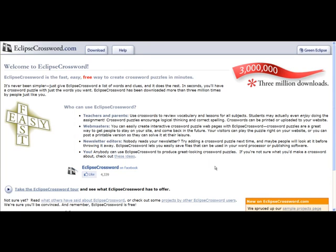EclipseCrossword.com is a downloadable software that can be used to create crossword puzzles. As it says on the site, it is the fast, easy, free way to create crossword puzzles in minutes. When you first get to the site, you'll notice it introduces itself by saying who can use EclipseCrossword.